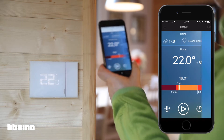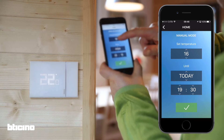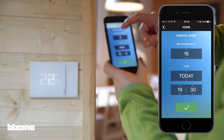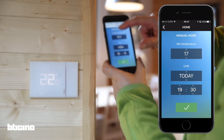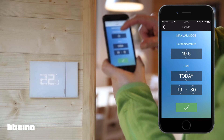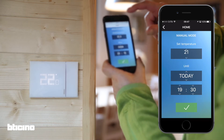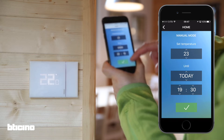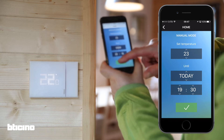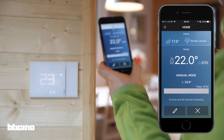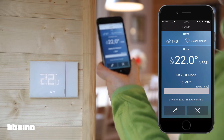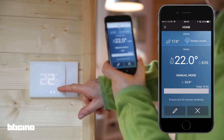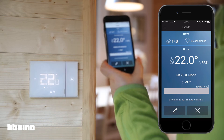To set the temperature in manual mode, press the thermometer icon and choose the desired temperature. Using the app, it is also possible to choose how long to maintain the set temperature. As soon as the manual temperature mode is activated, the hand icon will be illuminated, along with the flame icon if the boiler is on.